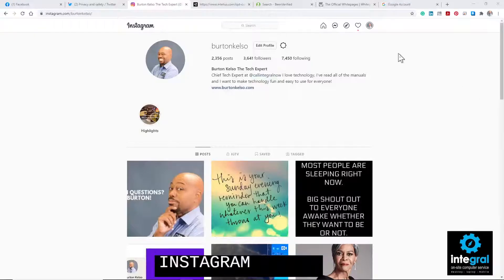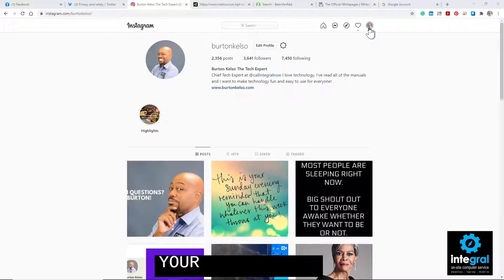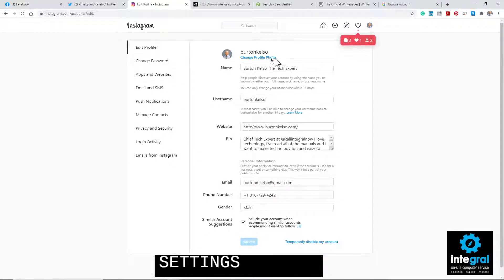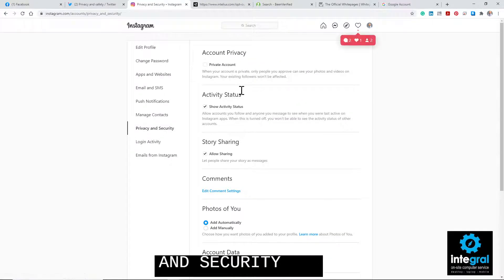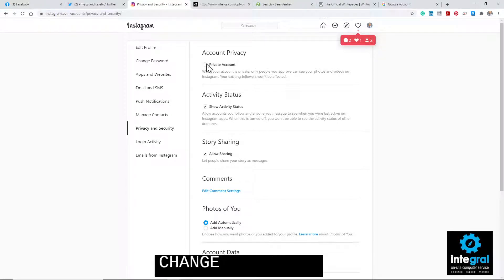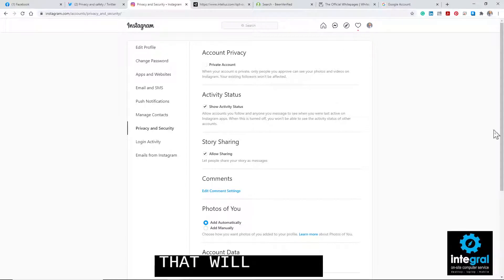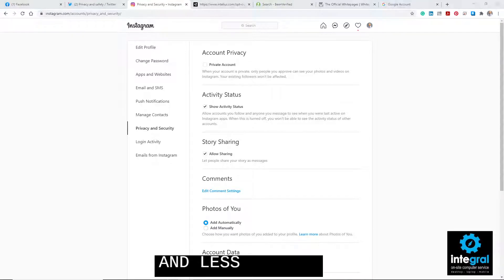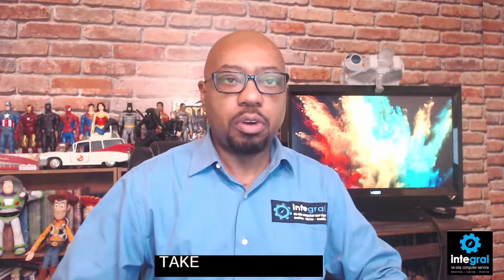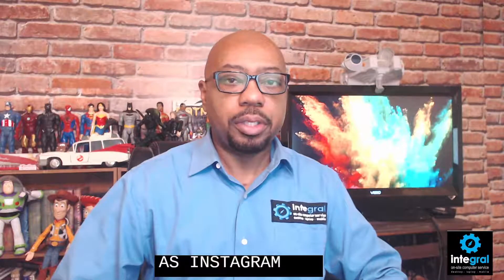The next platform is Instagram, and it's pretty straightforward. Just click on your little icon in the upper right-hand corner, go to Settings, then Privacy and Security. Under Account Privacy, you want to make sure that you click on 'Private Account.' That will allow your account not to be found on Instagram unless you directly share your Instagram username with someone. That basically takes you off Google search as far as Instagram is concerned.